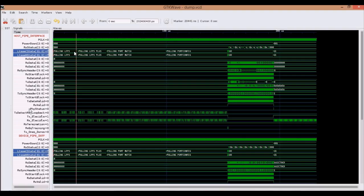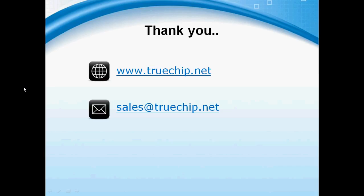These are the corresponding link layer states for host and device, namely Polling LFPS, Polling LFPS+, Polling PortMatch, Polling PortConfig, U0, and U1.